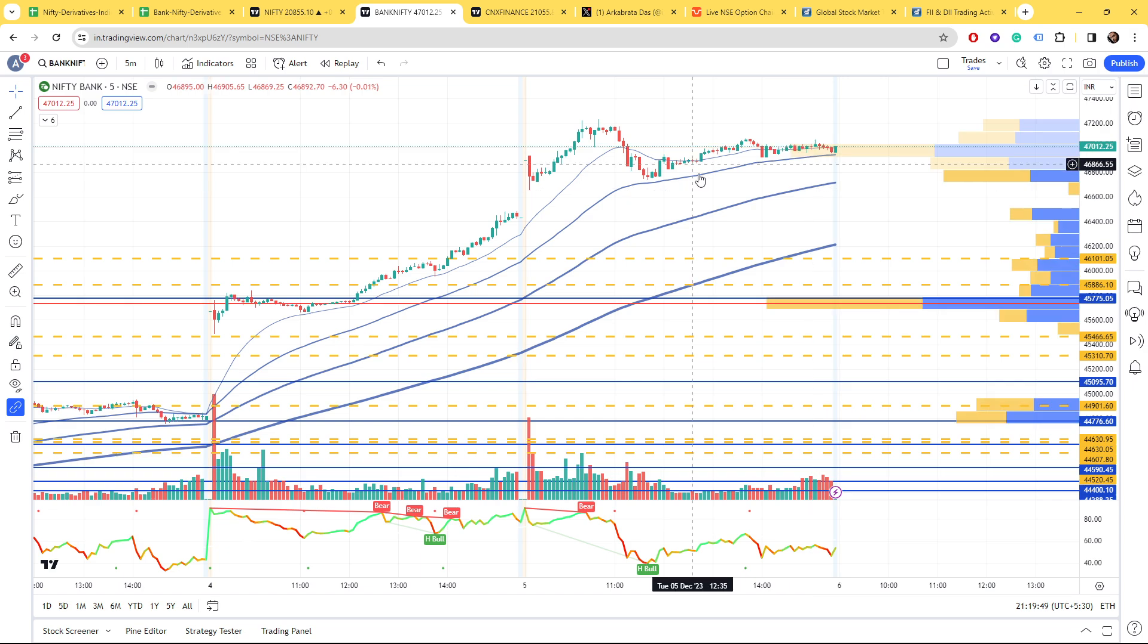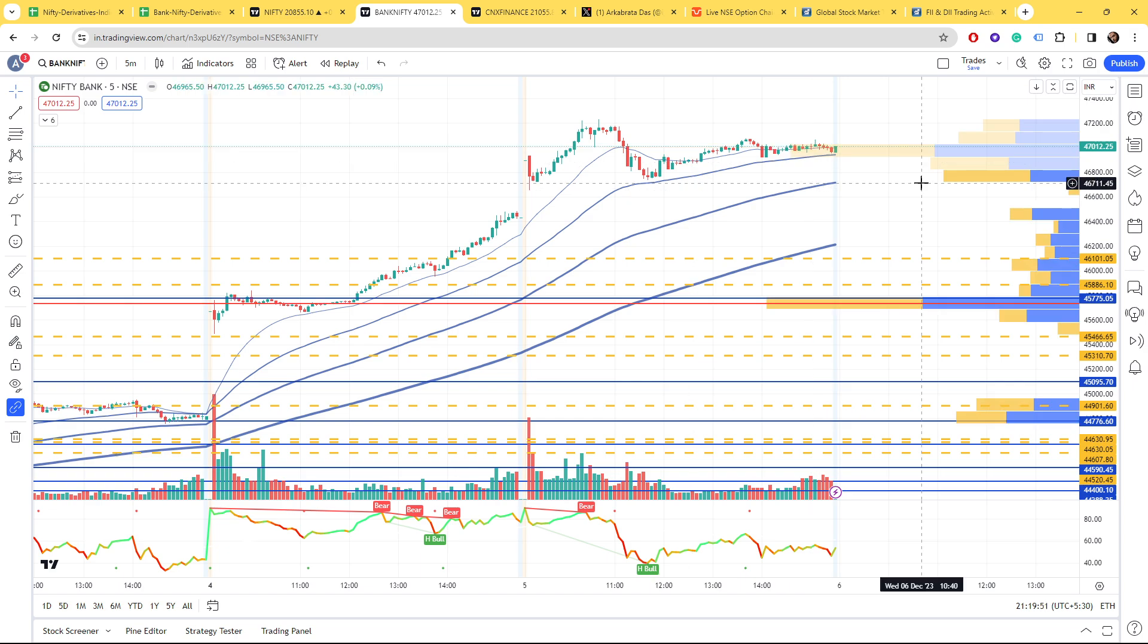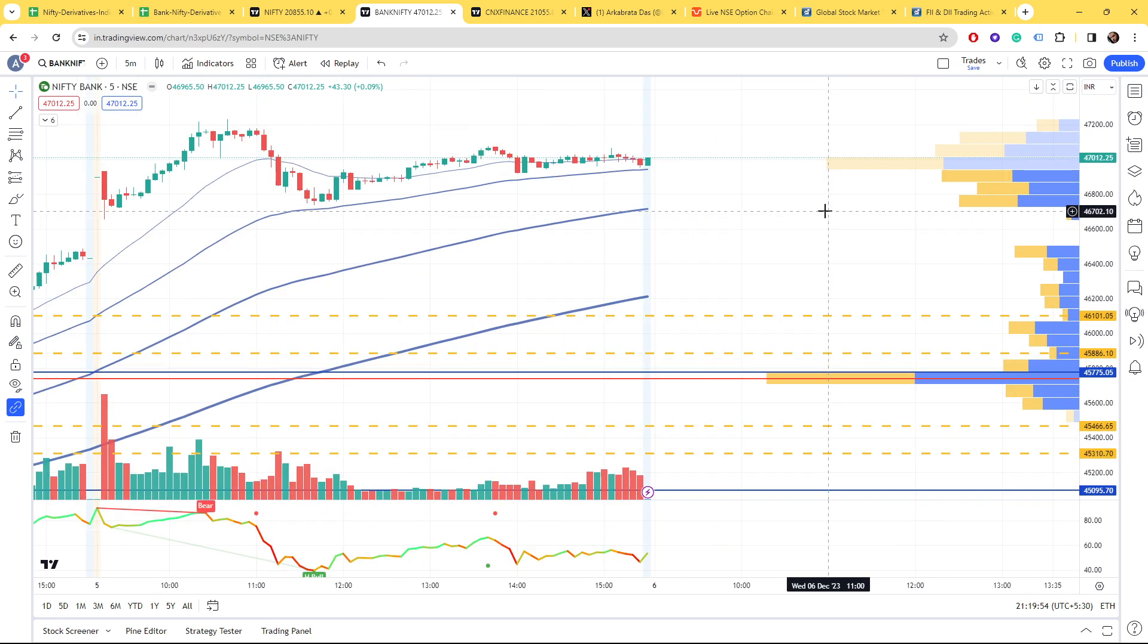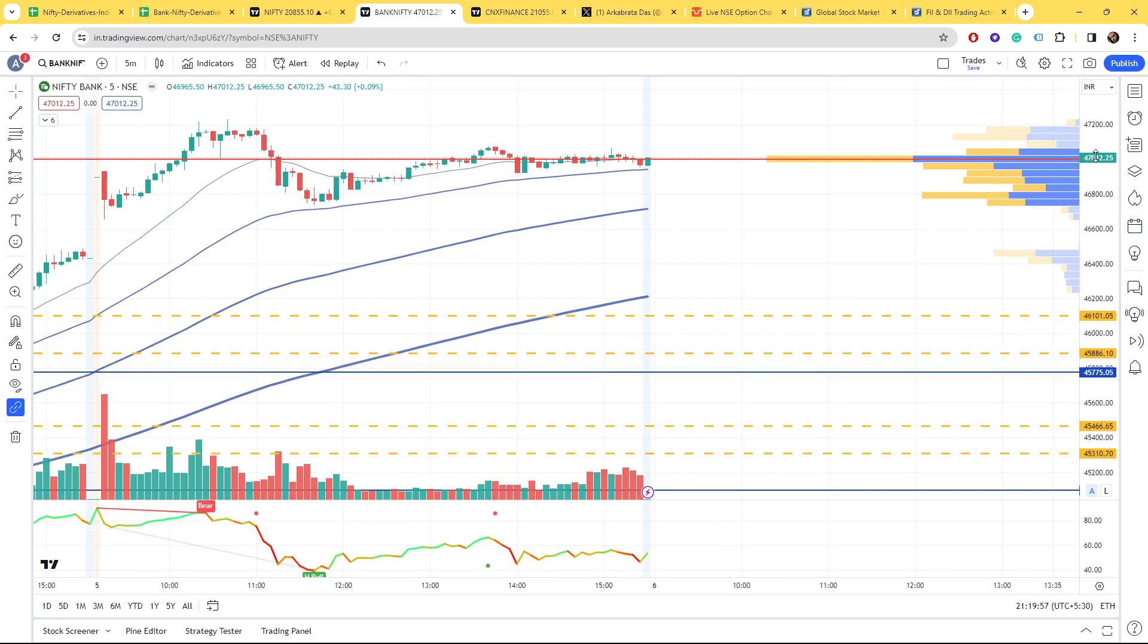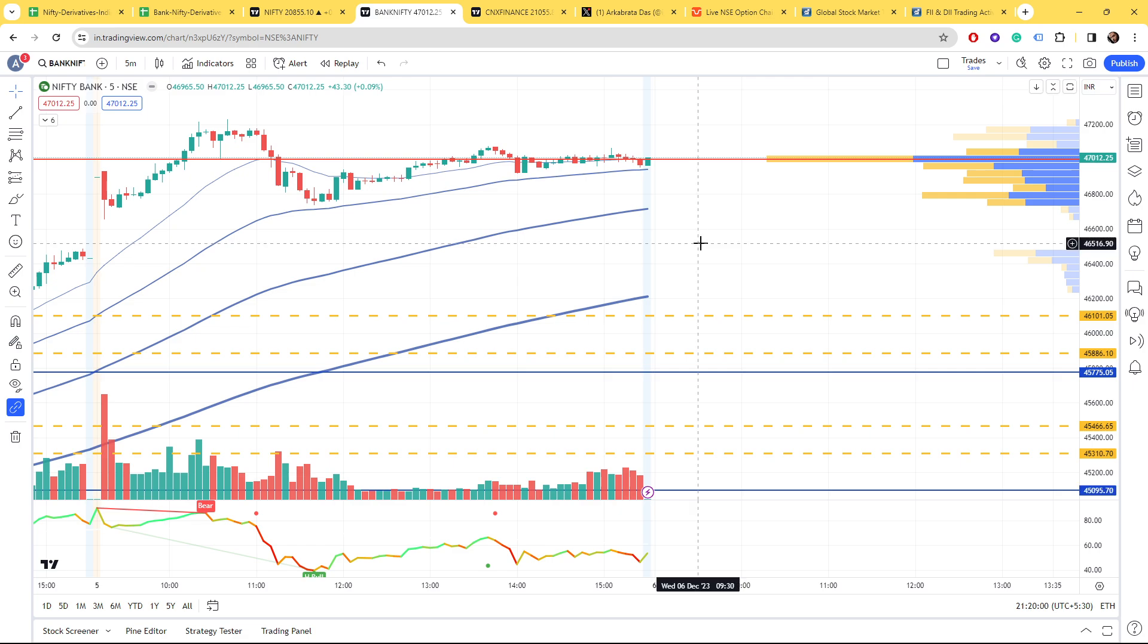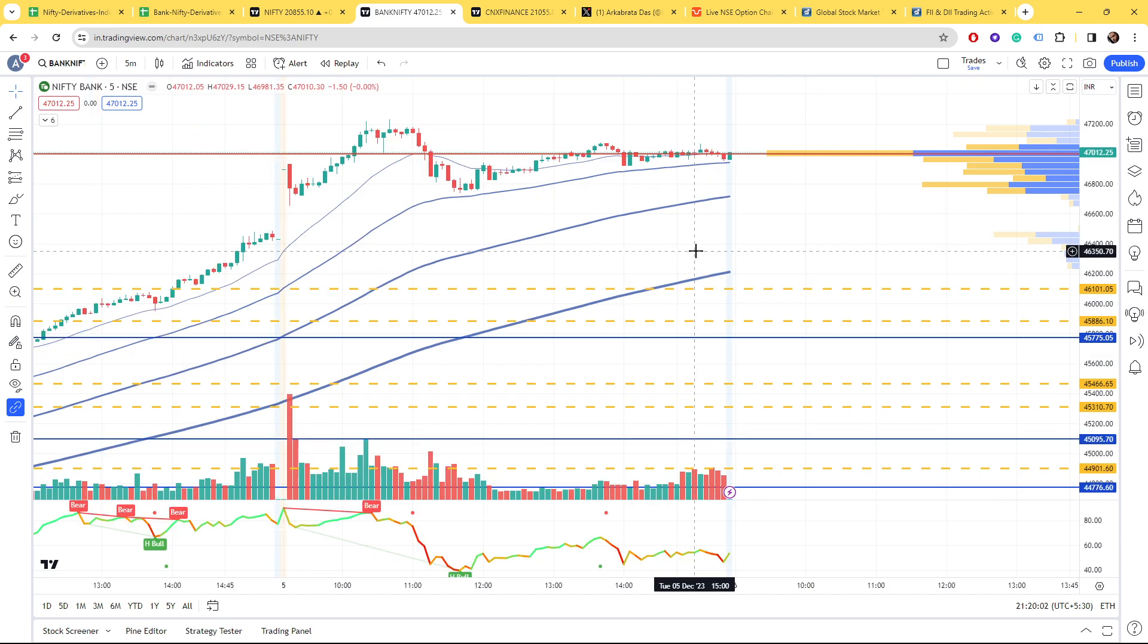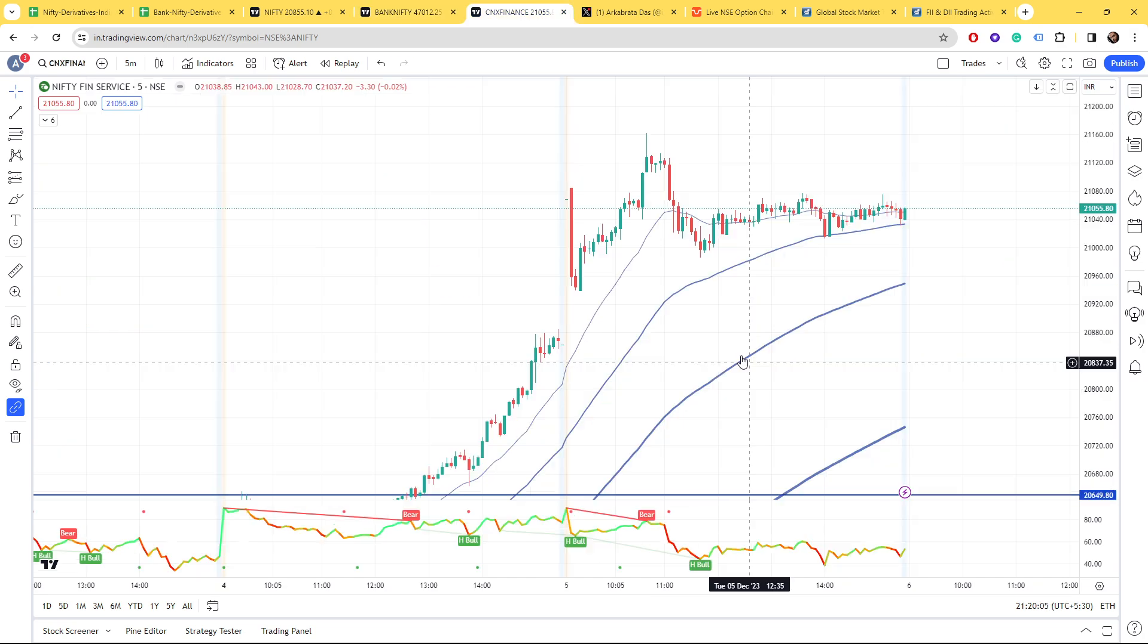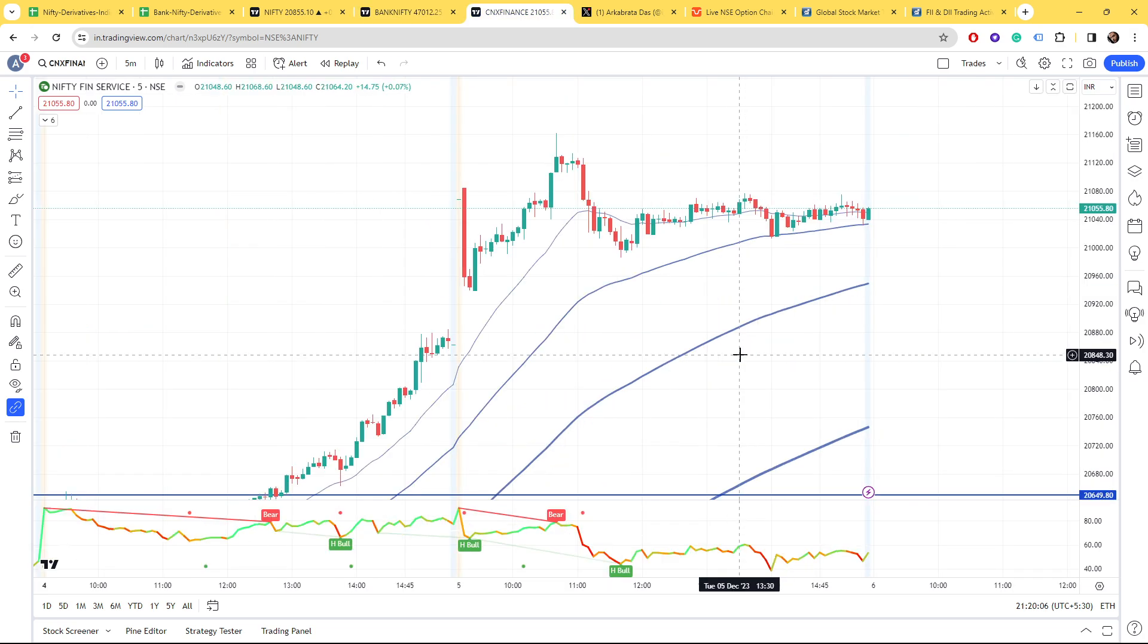It tried to concentrate around the level where the buying volume concentration was the highest, like 47,000 and 12. So almost at 47,000 and below in Fin Nifty.